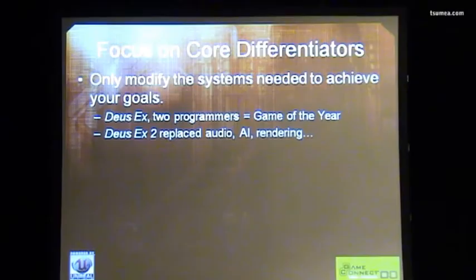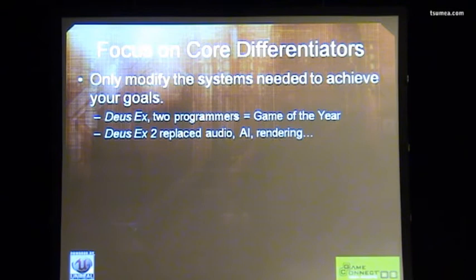Deus Ex 2 had a bigger team of programmers and decided to replace a whole lot of the systems. They hacked up the audio subsystems, the AI, and completely replaced the rendering subsystems in Unreal Engine — and didn't have the same results. The game wasn't quite up to par with the first. If you speak to the developers today, they'll tell you that was a huge mistake and that they should have stuck with the program. You need to consider the risks and the benefits of every change you make.